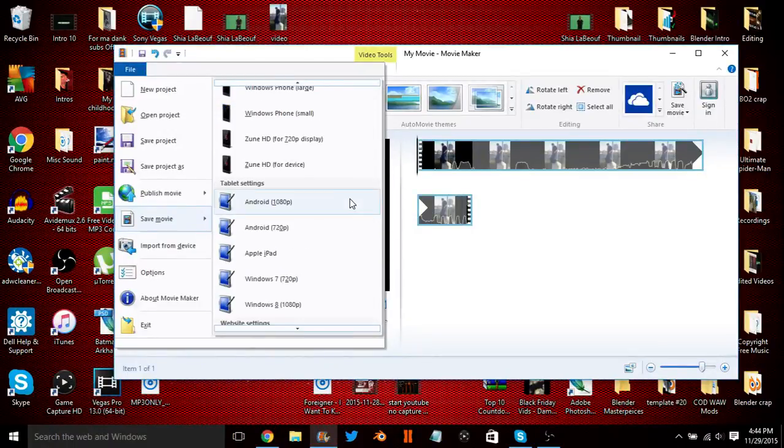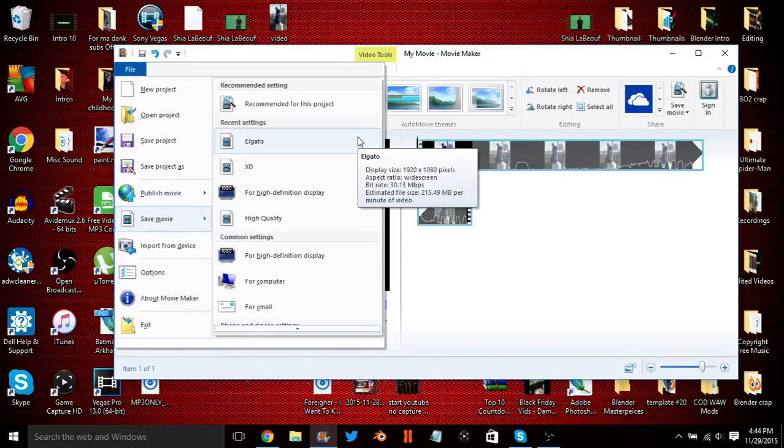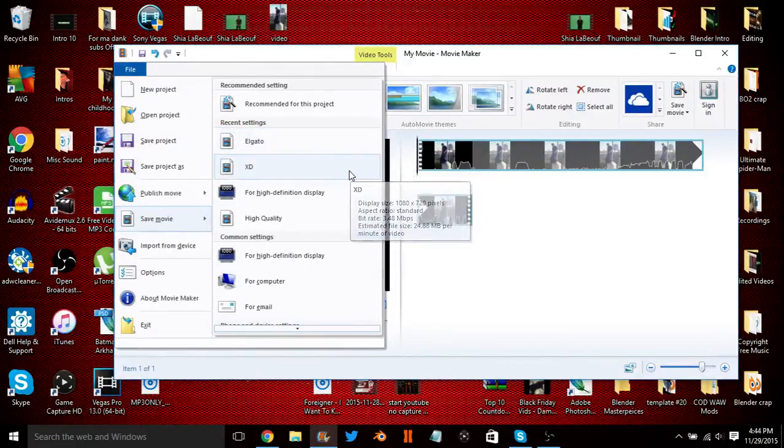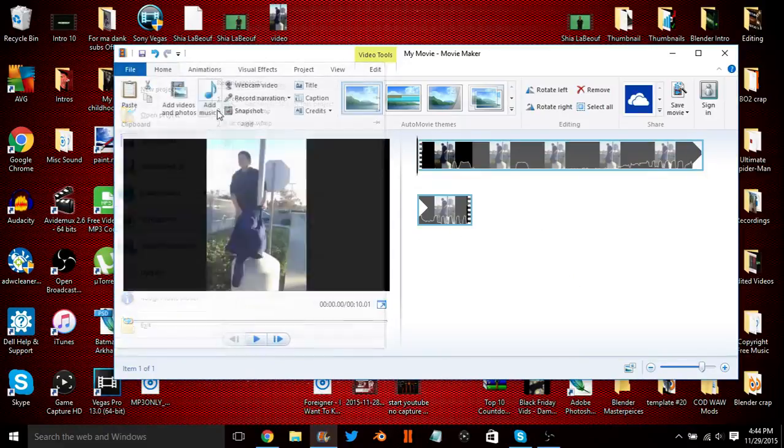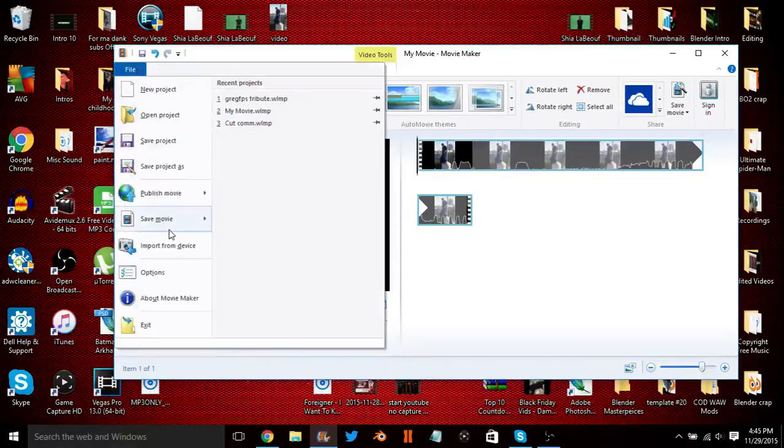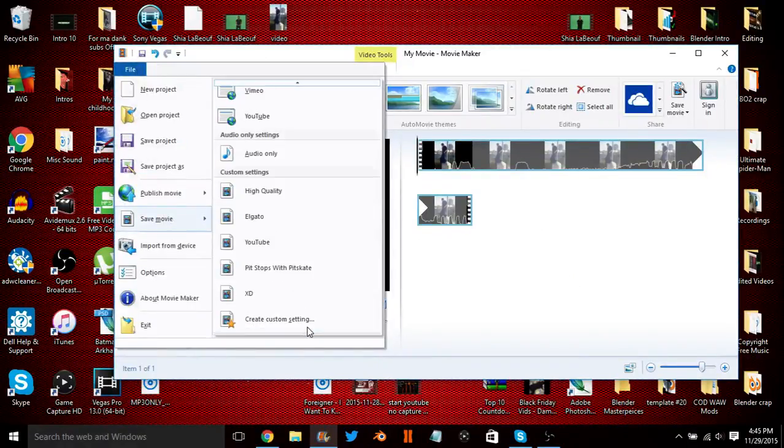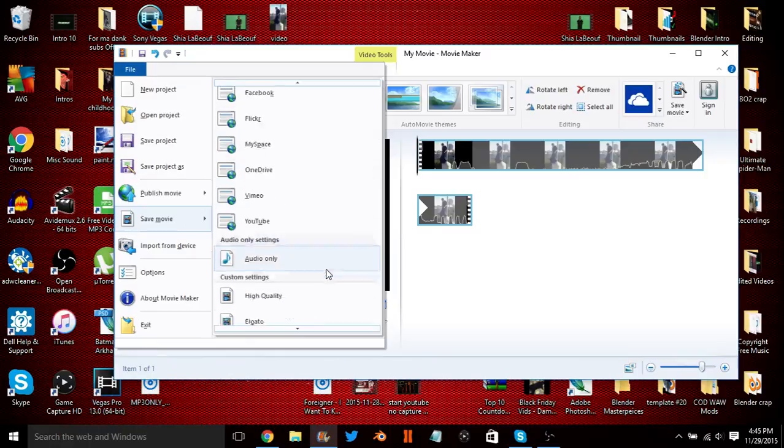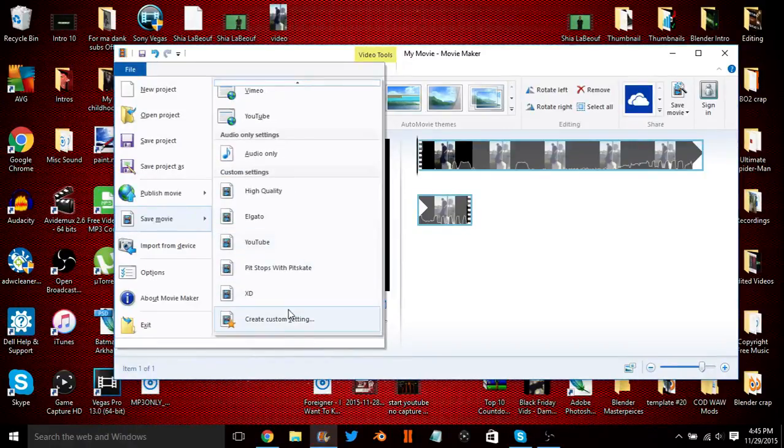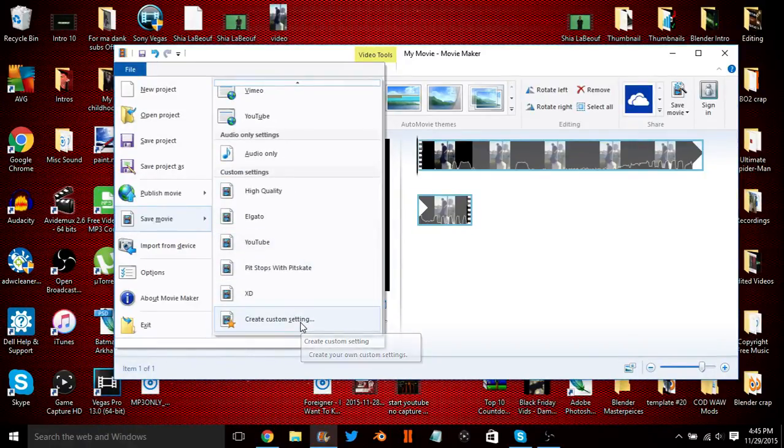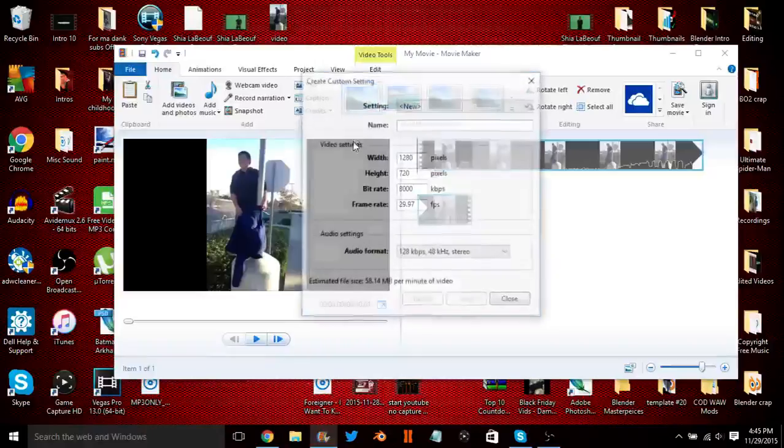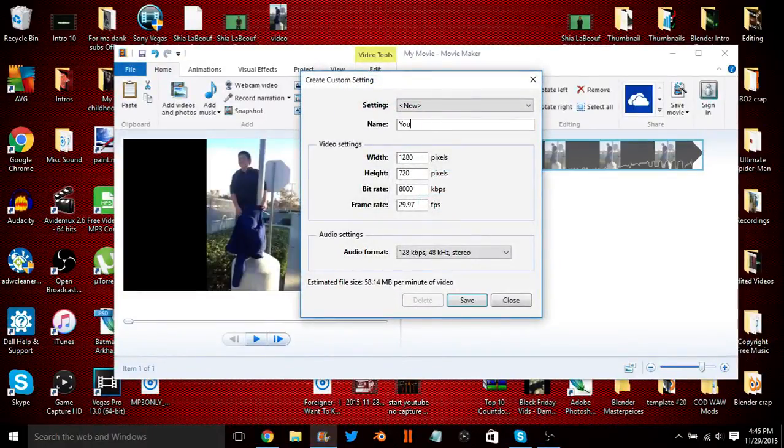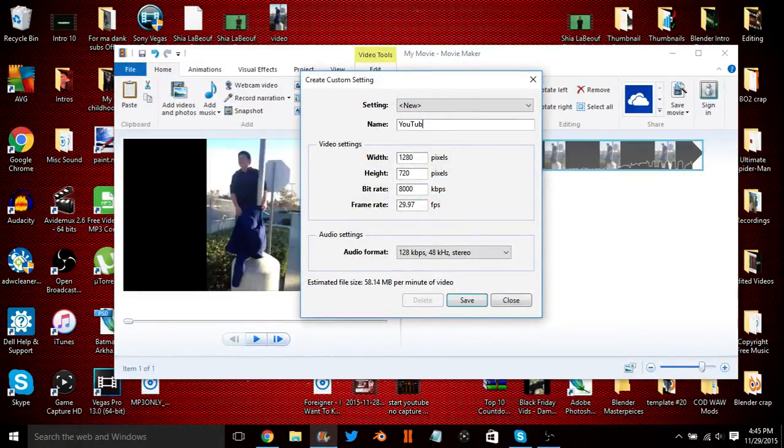So if you guys ever do need to edit and save in Elgato, all you have to do is go into File, Save Movie, and then you scroll down. You scroll down and then it's right here, it says Create Custom Setting. So you're going to want to click on that, and let's say you want to name it YouTube.